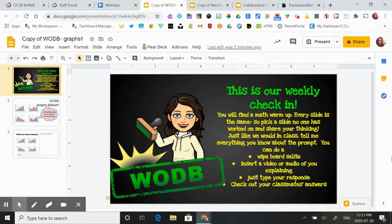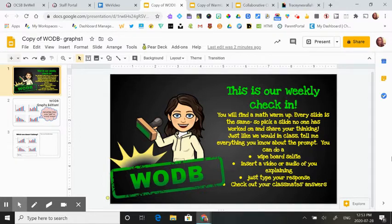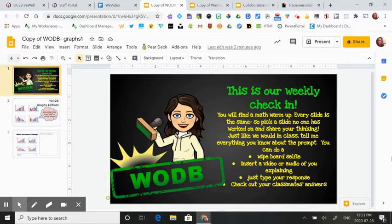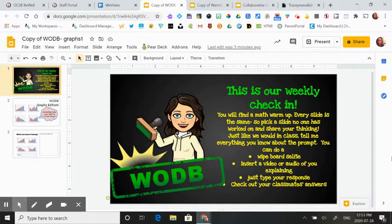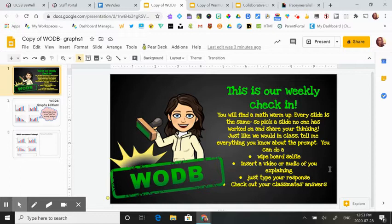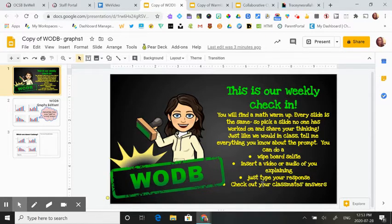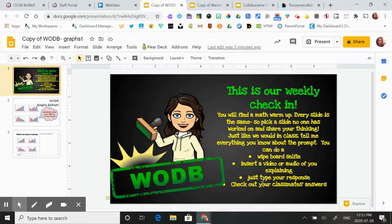Here you'll find that I've told them that this is a collaborative math warm-up, that they can add anything they want to a slide. They're going to find their very own slide that no one else has worked on. Then they can add information to that slide by using a whiteboard selfie, a video or audio to explain their thinking, or they can just type their response. It's also really important to notice here that I've encouraged the students to check out their classmates' answers.